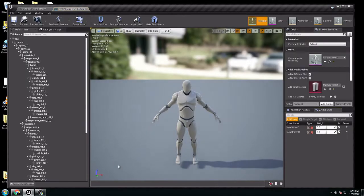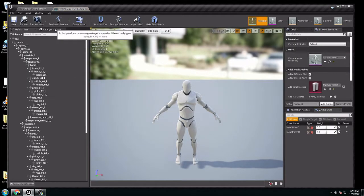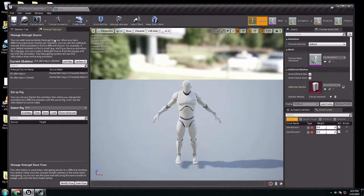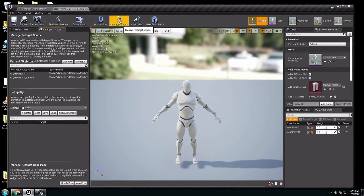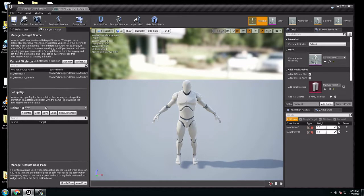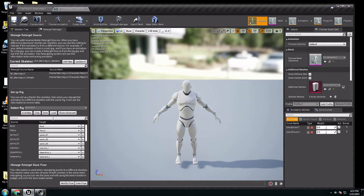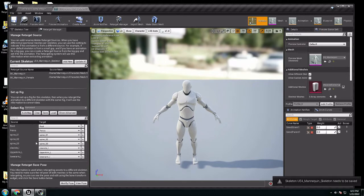Right here, you have to go to retarget manager. If you don't have it in the top here, you can find it right here. So when you are here, you can select rig, and select humanoid rig. Here you want to be auto-map, so here you go to the skeleton tree again.